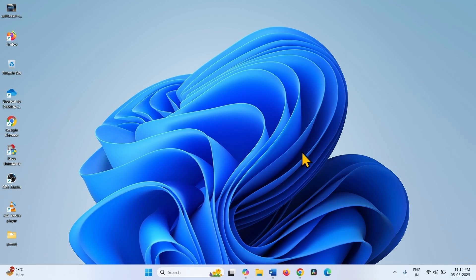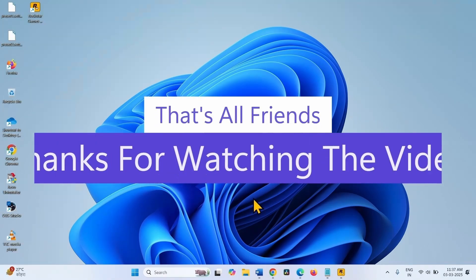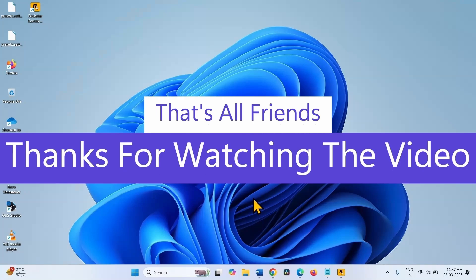Hopefully the fingerprint scanner should be working now. That's all friends. Thanks for watching the video.